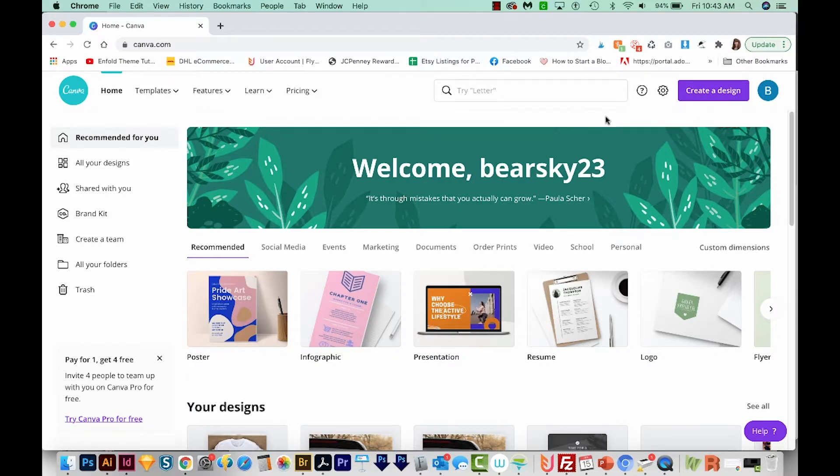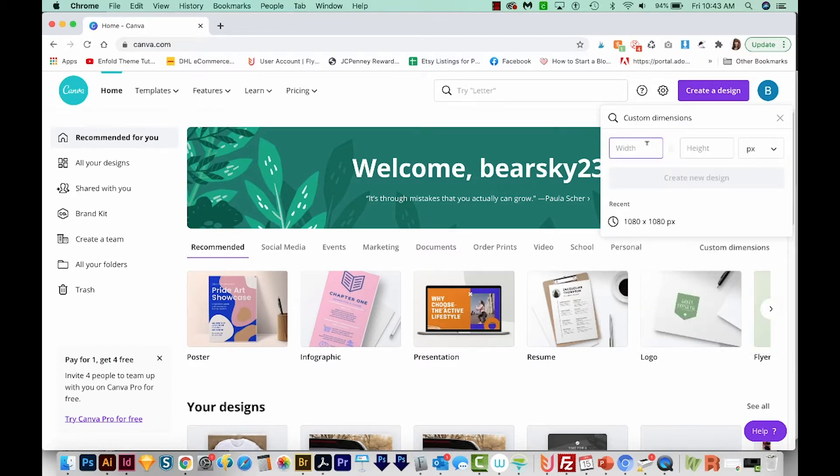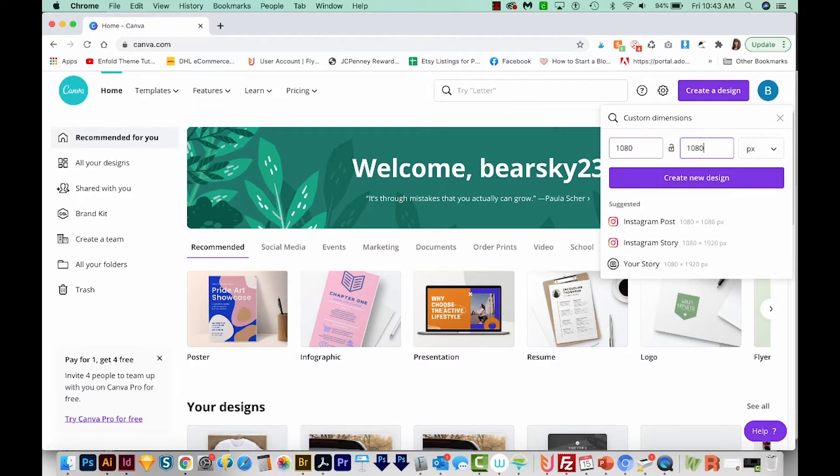So I'm already logged in, I'm just going to come up here to create a design. And I'm going to choose custom dimensions. I'm planning on making an Instagram image, so I'll make it 1080 by 1080. And we'll create new design.